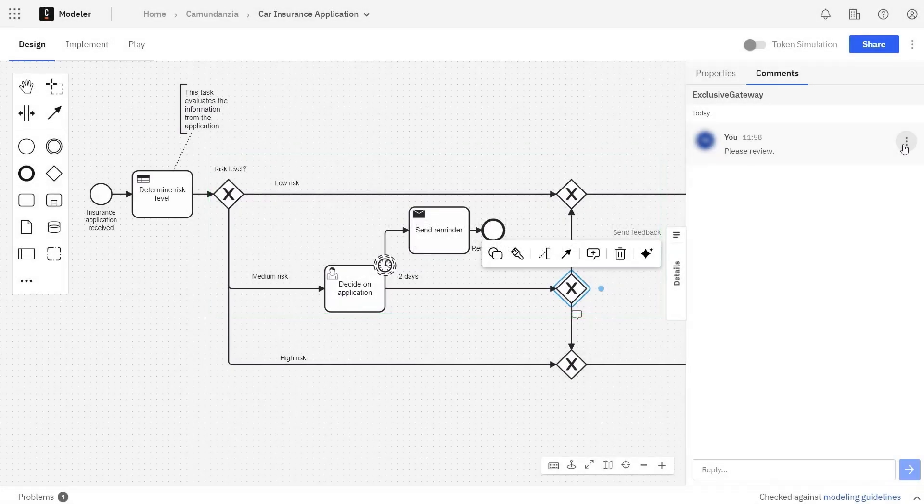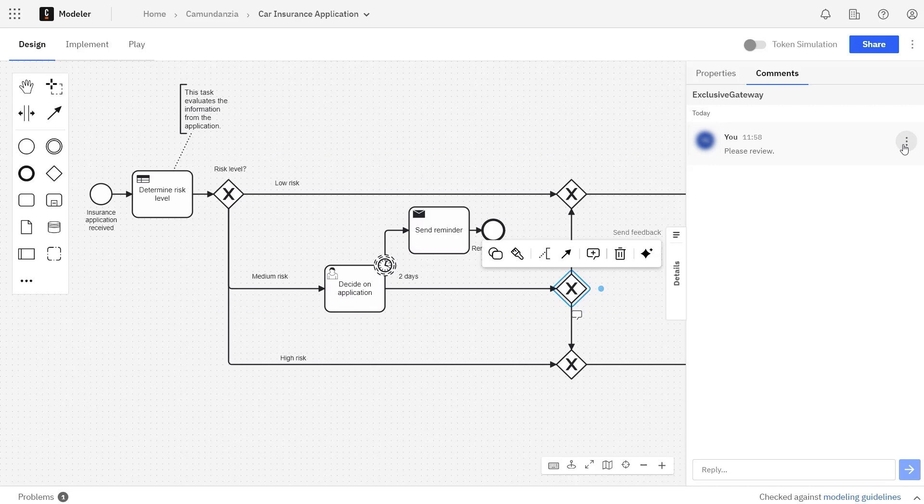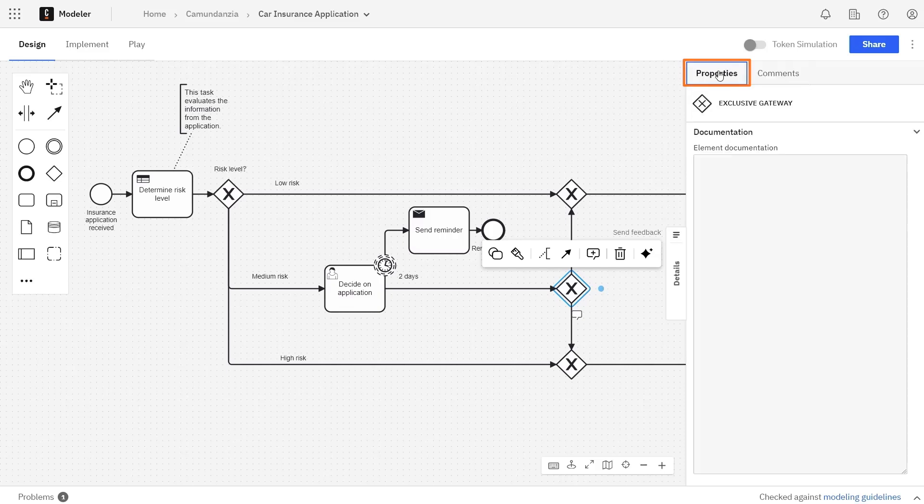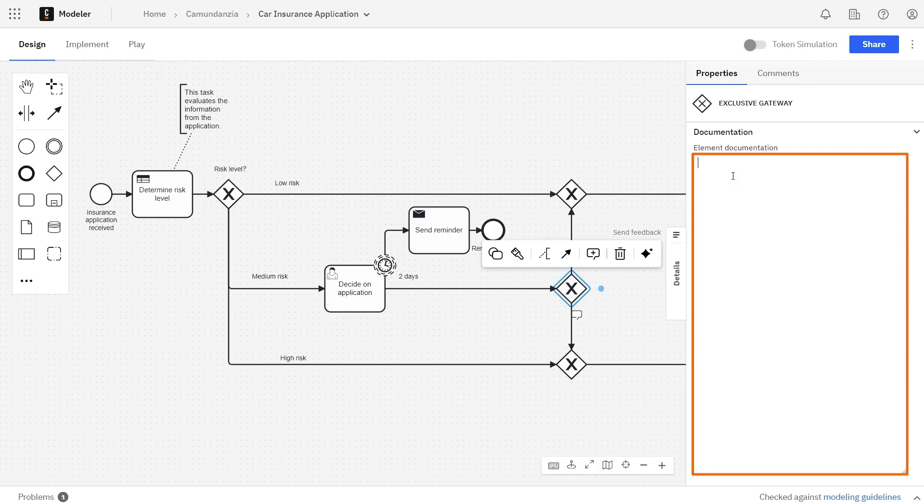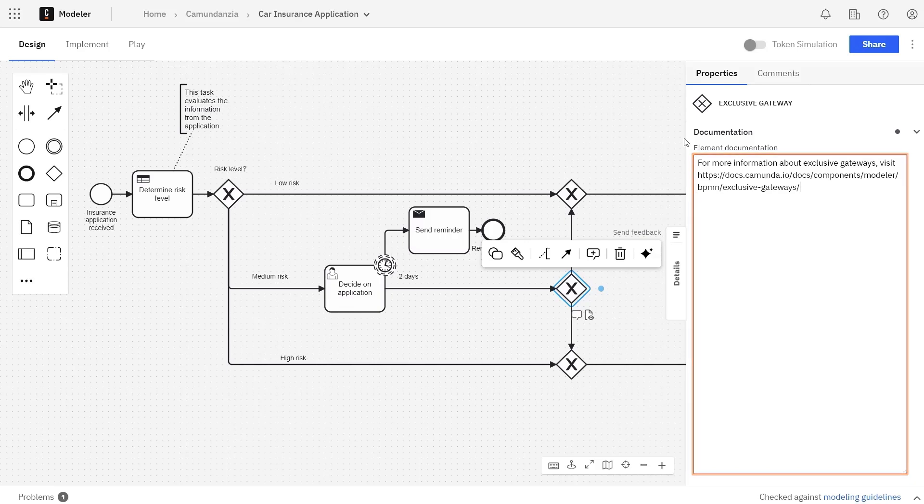Another useful feature in the modeler is adding documentation in your diagram. In the Details panel, click on the Properties tab. Here is a text field where you can add documentation for your process. This is a good place to include additional information that doesn't fit within annotations, or you could also link to external resources.